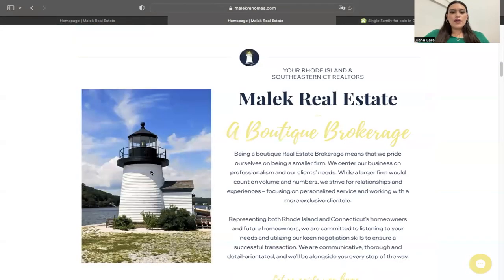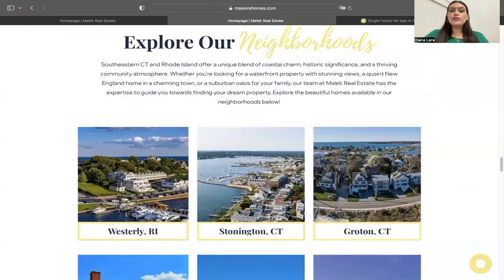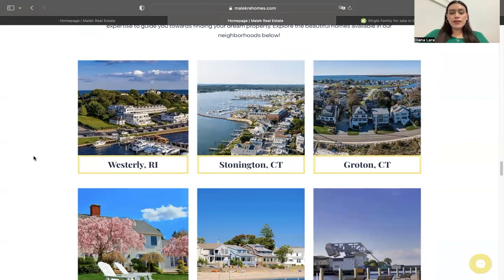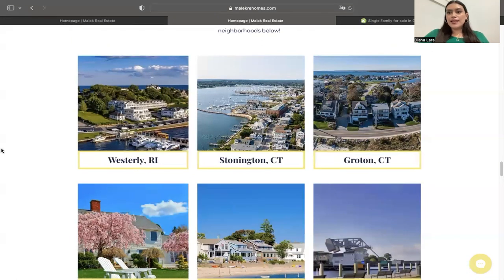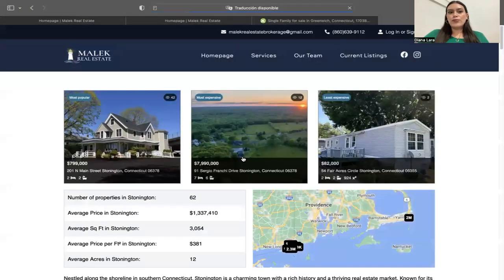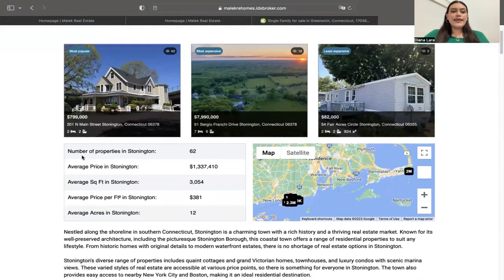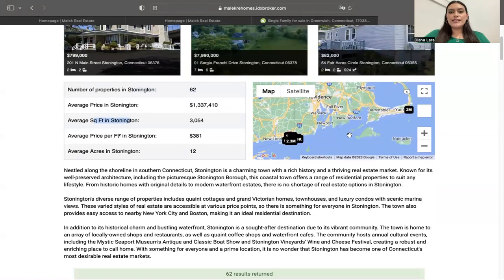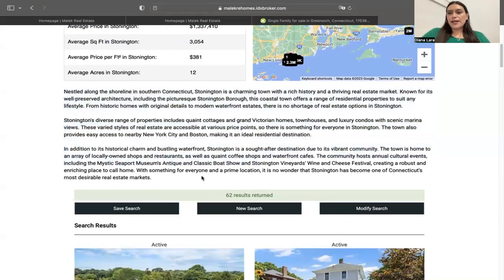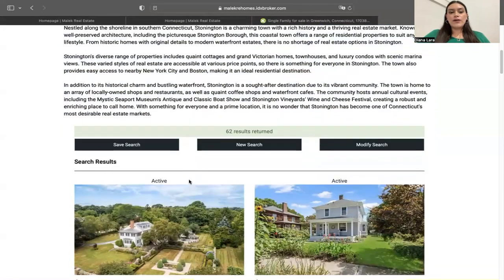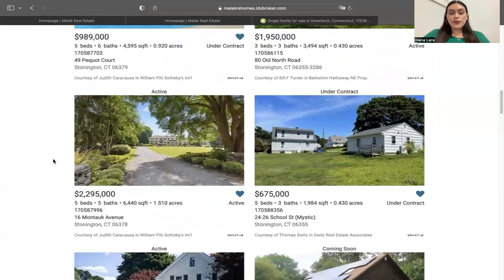Going back to the home page, I want to show you some community pages we built using one of our apps — the One-Click Community app. As its name says, you can create a community page with just one click. All you have to do is select the city or county you want and it will automatically put together some widgets. You'll have the most popular, most expensive, and least expensive properties from that community, plus more information about the area like how many properties are available, average square footage, etc. There's also a map on the right side. All the text is automatically generated by ChatGPT. Then towards the bottom, you have the results of listings available within that area.